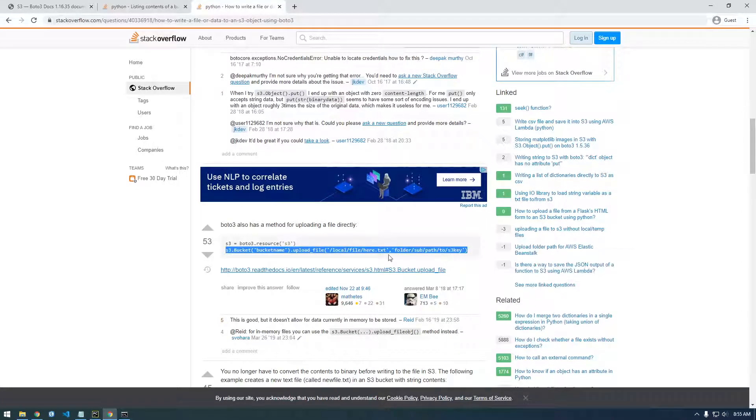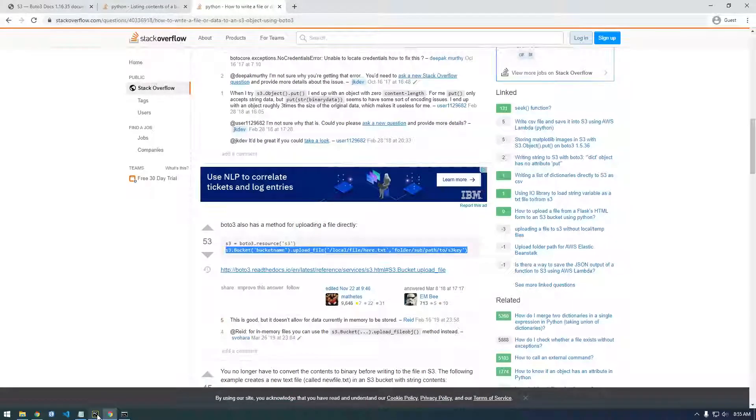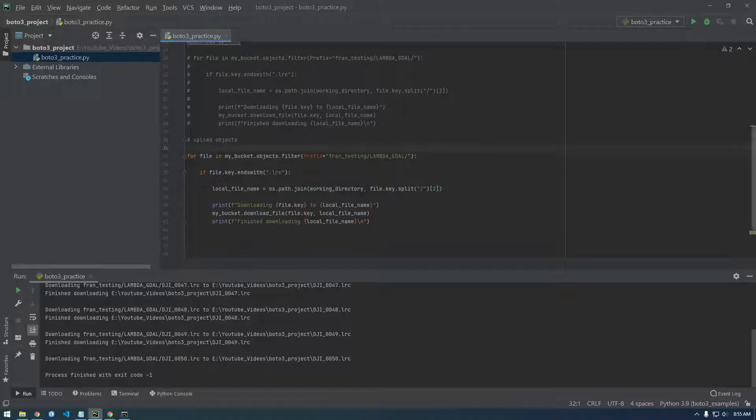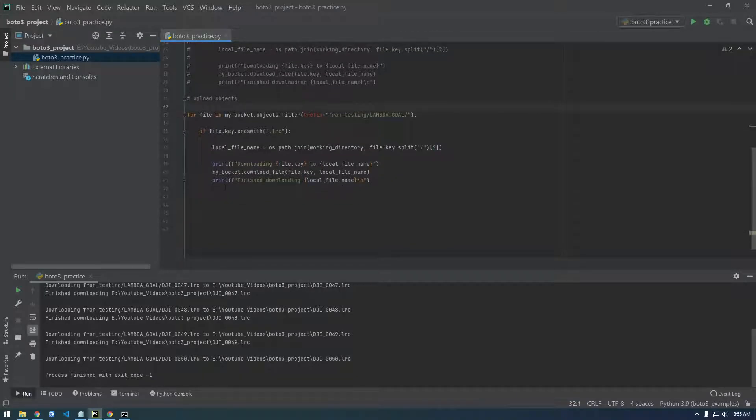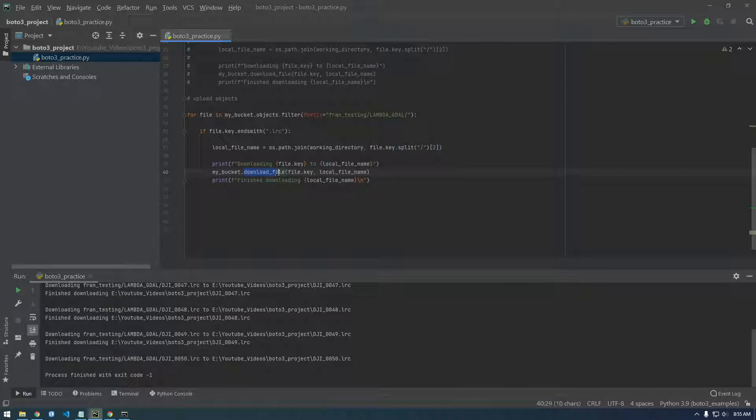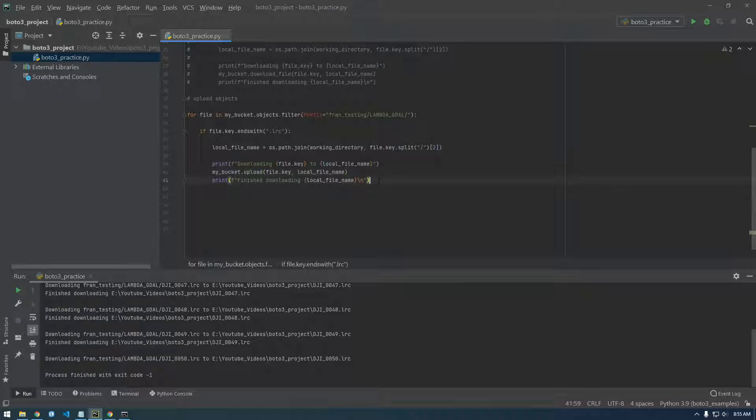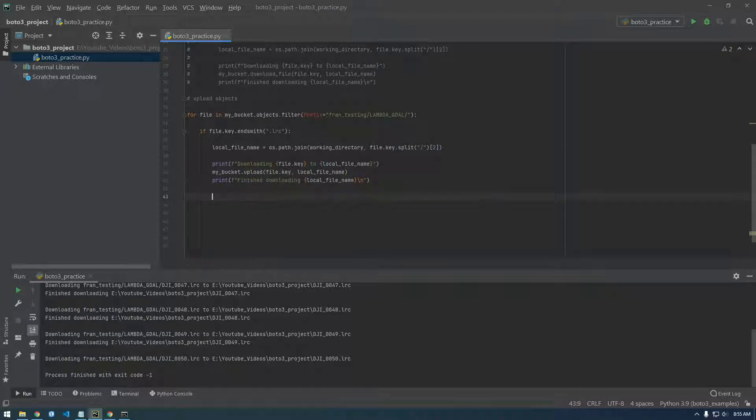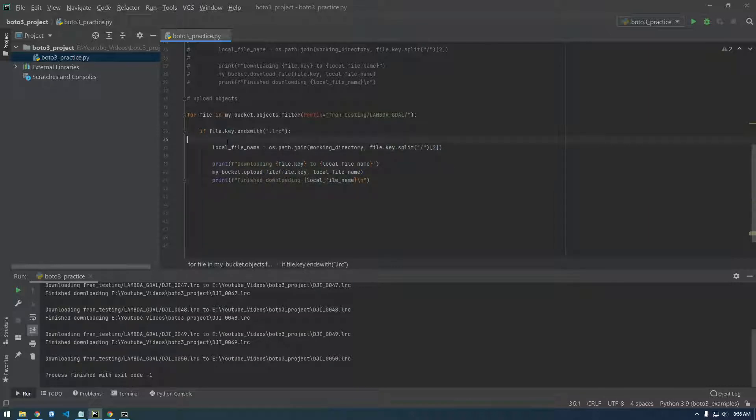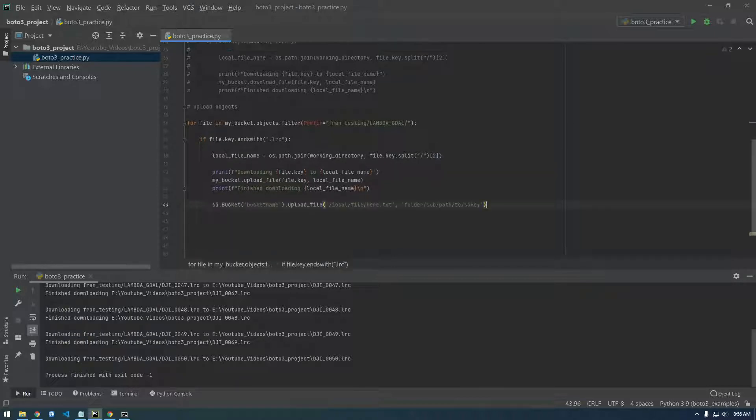Actually we don't even need to copy it, all we need to do is change this line to upload. So upload, what was it called? Upload file. Makes sense. Upload file and let me paste. Let's use this for reference. Upload file.